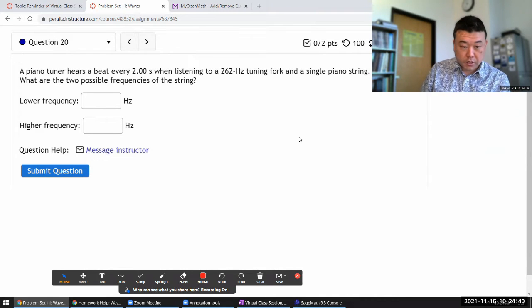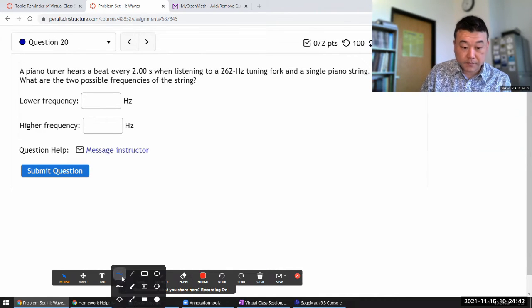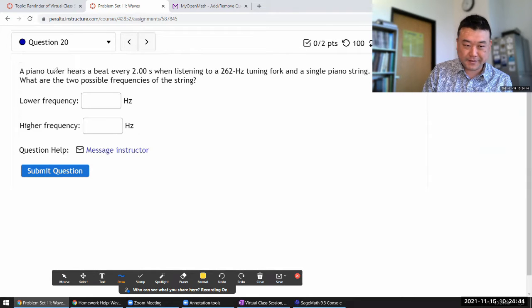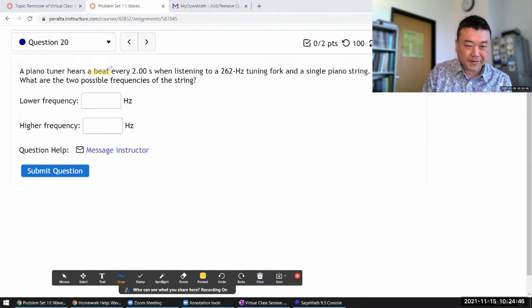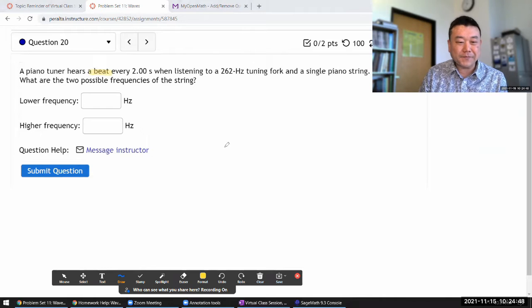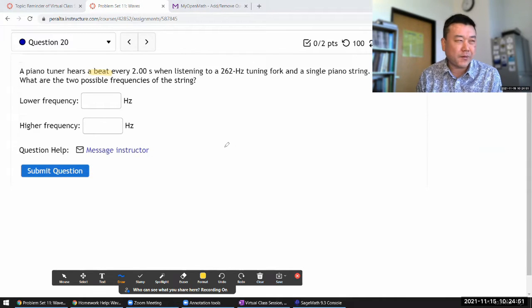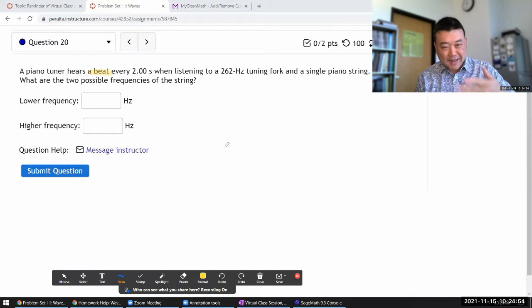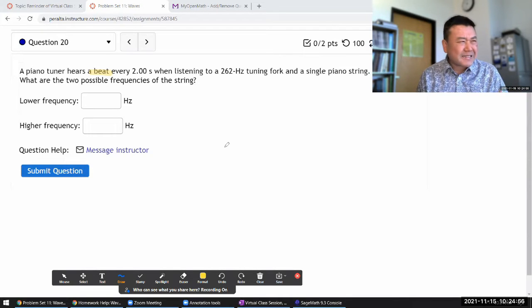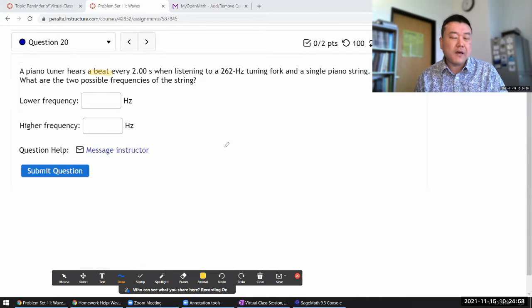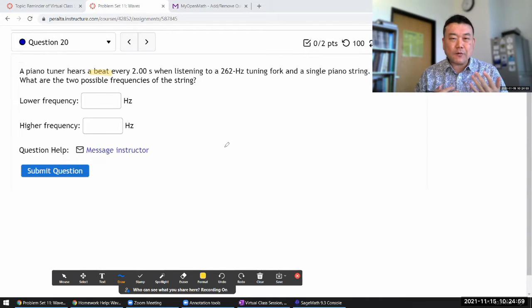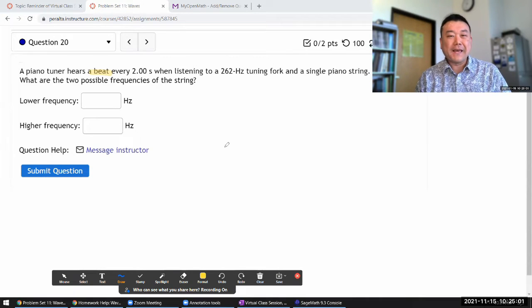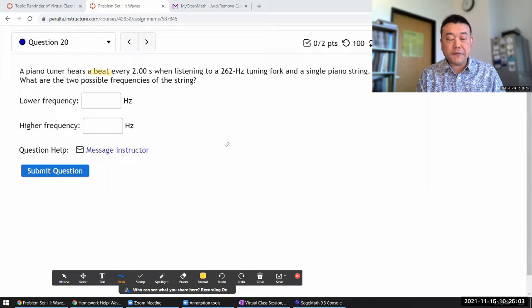This question is about beat. It says a piano tuner hears a beat - the word 'beat' kind of sounds like what it is, though it's not technically onomatopoeia. When we say the word beat, we're referring to a wave interference phenomenon.